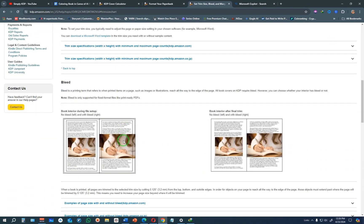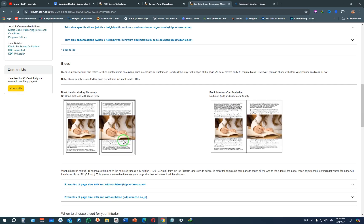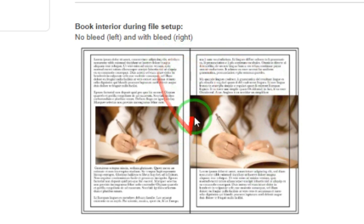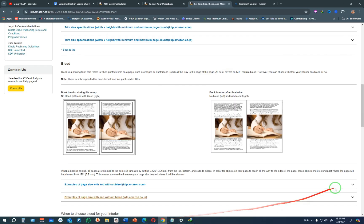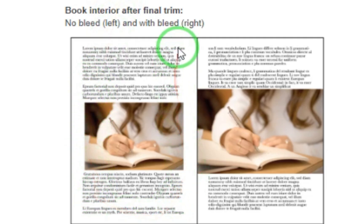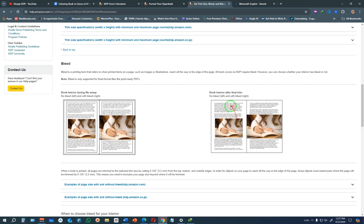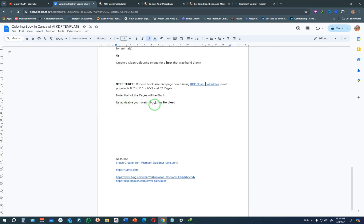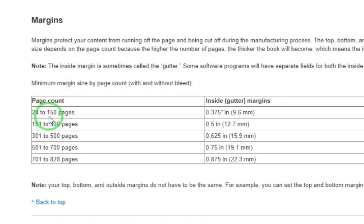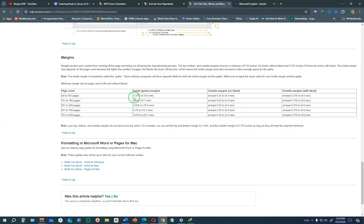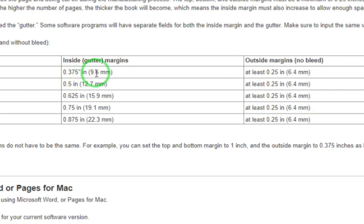Take note of the margin data — this is the size you'll use when formatting your book in Canva. There's what we call bleed and no bleed: if you choose bleed, the image spreads out to fill the entire page. If you choose no bleed, the image will be cut even with the text and won't stretch to the end of the page. It is advisable that your coloring book has no bleed. Also note that for a page count between 24 and 150 pages, the inside gutter margin must be at least 0.375 inches or 9.6 millimeters.